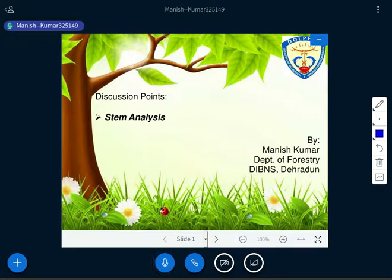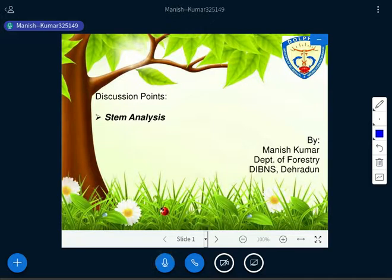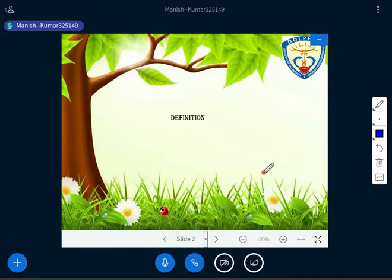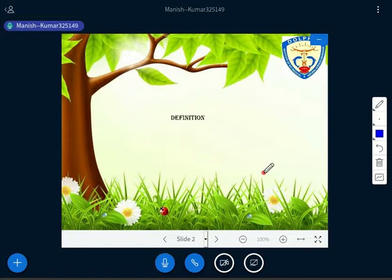Today we will discuss STEM analysis, another important topic for the subject First Mensuration. Students studying BSE 3rd semester should know this subject, and STEM analysis is a very important topic within it. The definition of stem analysis is: it is a process of cutting of tree stem into series of sections, and by measuring annual rings on these sections, to know the past history of the tree with regards to its rate of growth in volume, diameter, and height.